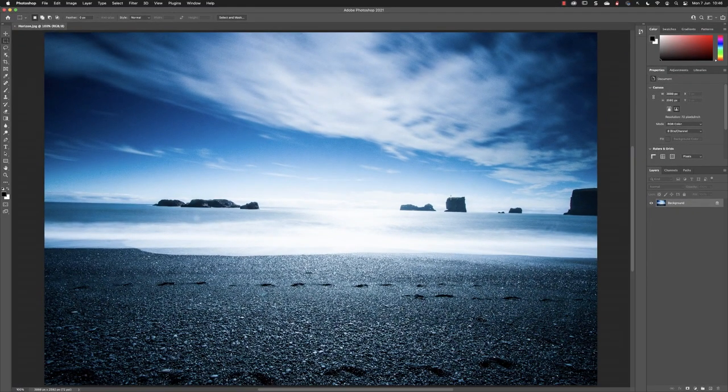So those are some of the options available to you in the home screen of Photoshop and how you can open up a document.